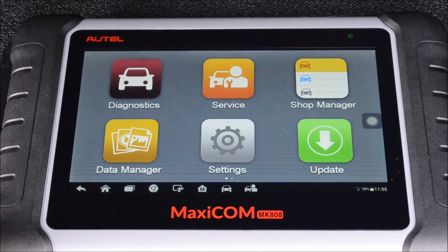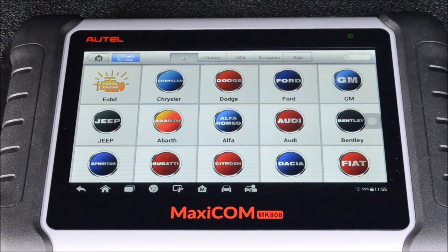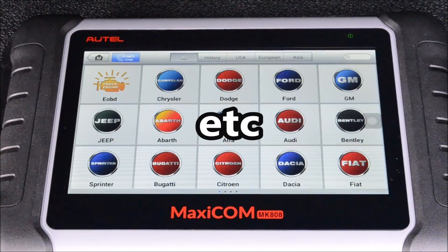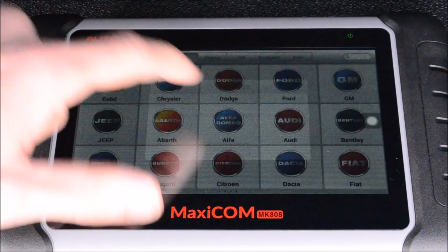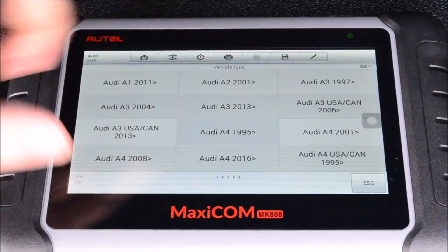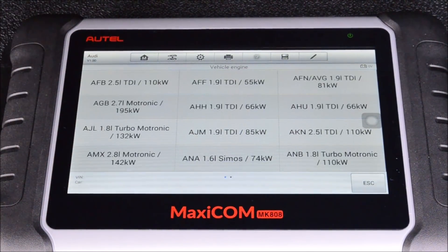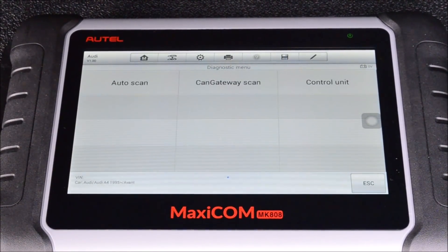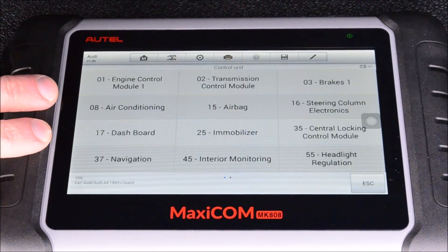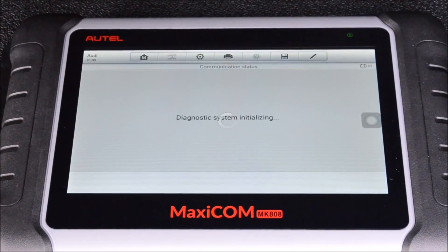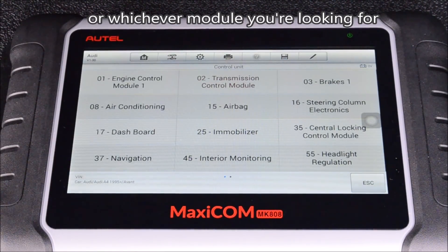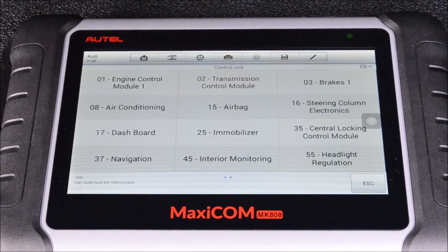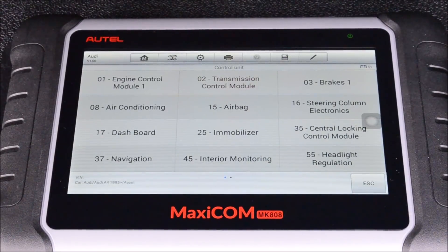One thing people always ask when reviewing these tools is: can it view transmission data, oil temperature, transmission slip data? The answer is yes, if your vehicle supports it. So if you have an Audi, you'd connect this to your vehicle, select your vehicle, and you can see all the modules. You'd go into the transmission control module and you could see all the different information read by the sensors on your transmission — or whatever car you have. If your car has the module and has a sensor, then you can see the info that the sensor reads.